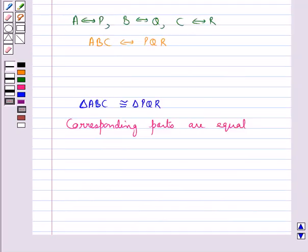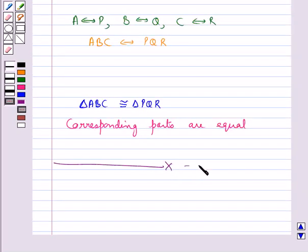So this completes the session. Hope you have understood the concepts of congruence of plane figures, congruence among line segments, congruence of angles, and congruence of triangles.